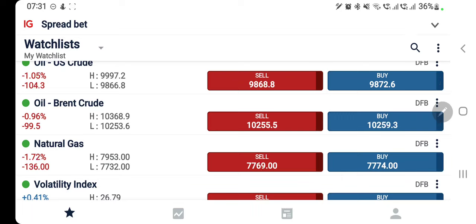US crude traded in a range while natural gas traded with a bullish bias, now again trying to drop a little before it looks to resume the journey. Right now NG is trading at 7.77 and US crude at 98.7 levels. We will look at what is going to happen today, which position you should take, and what your strategy should be to make profit — with the help of candlestick charts and indicators.